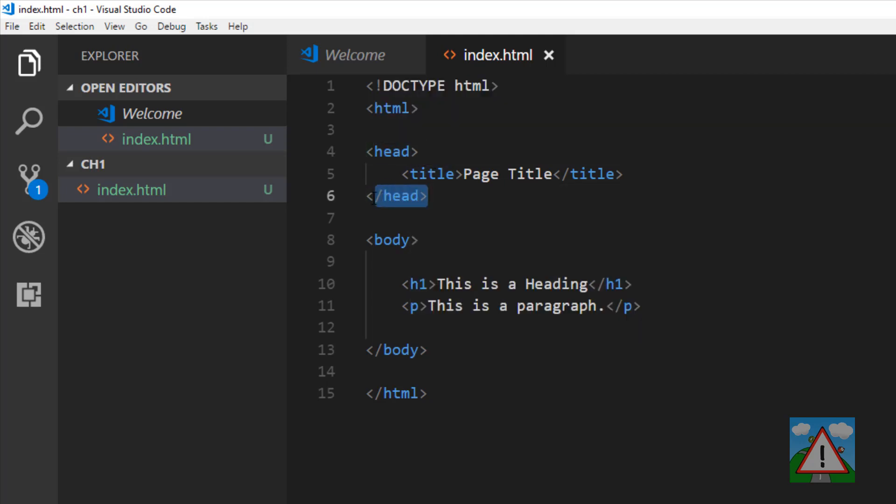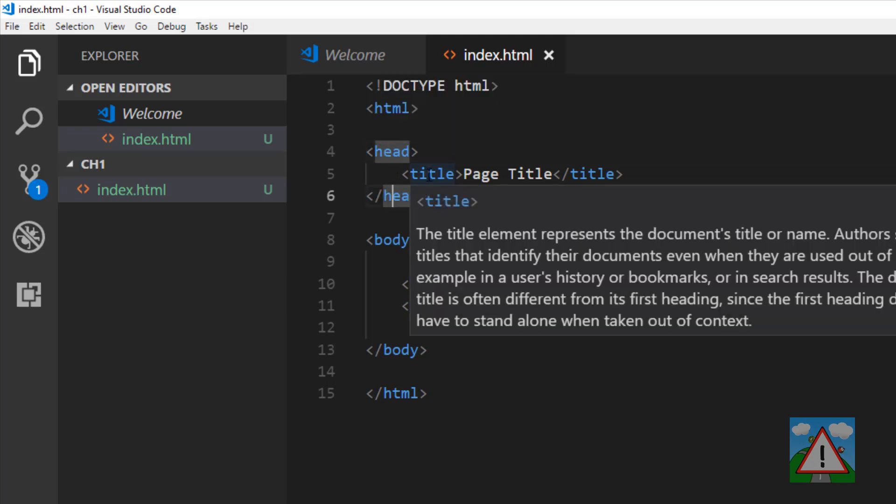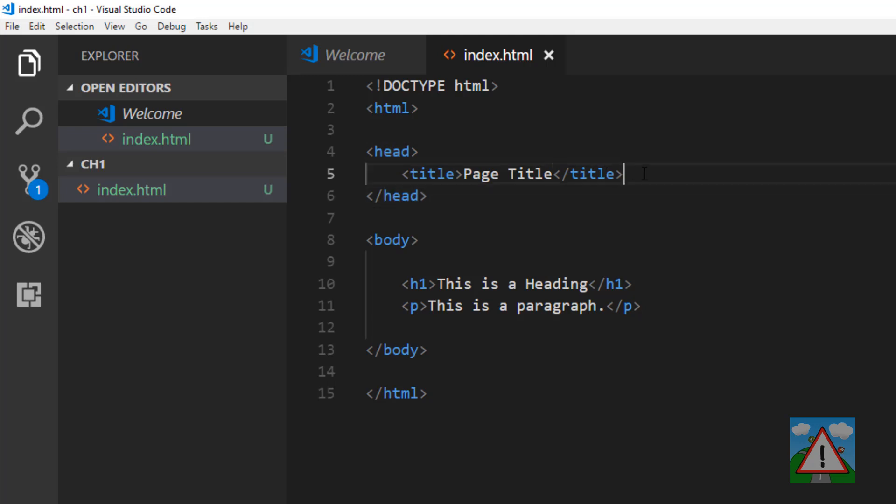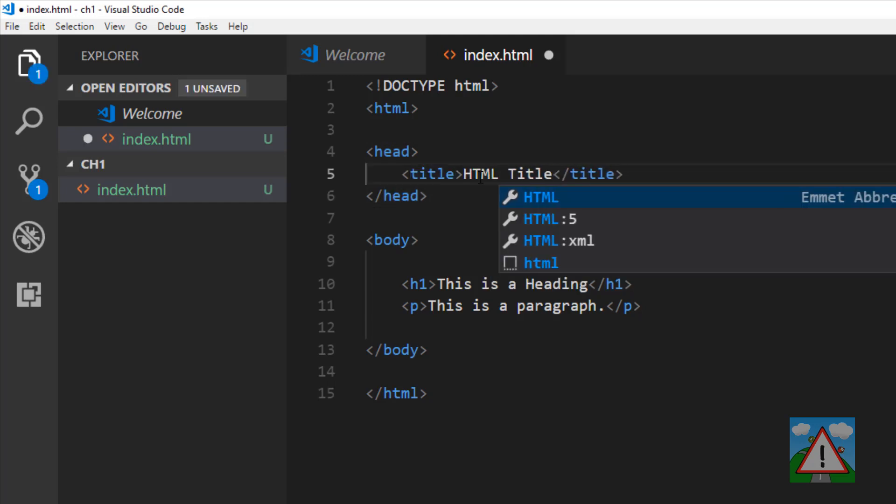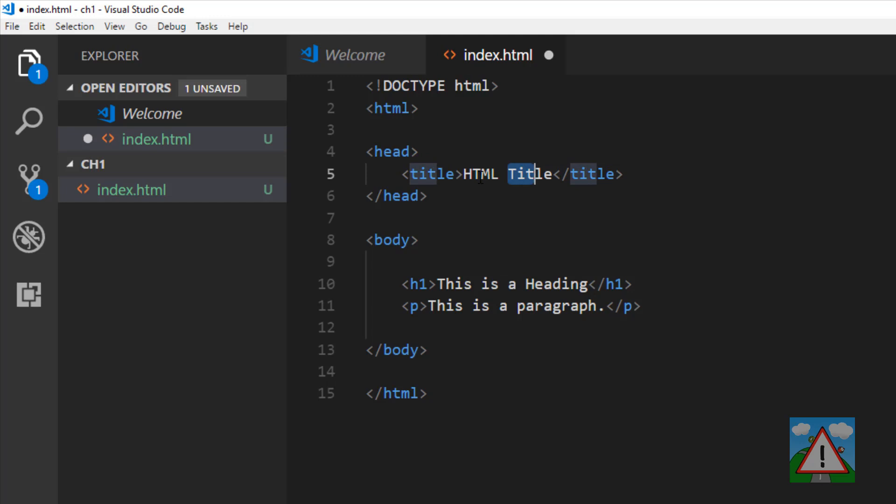In HTML, you have this concept of start and end of elements, and you can have elements nested inside each other. Inside here we've got the title, and we'll change that to HTML invaders so our title on our tab is HTML invaders.